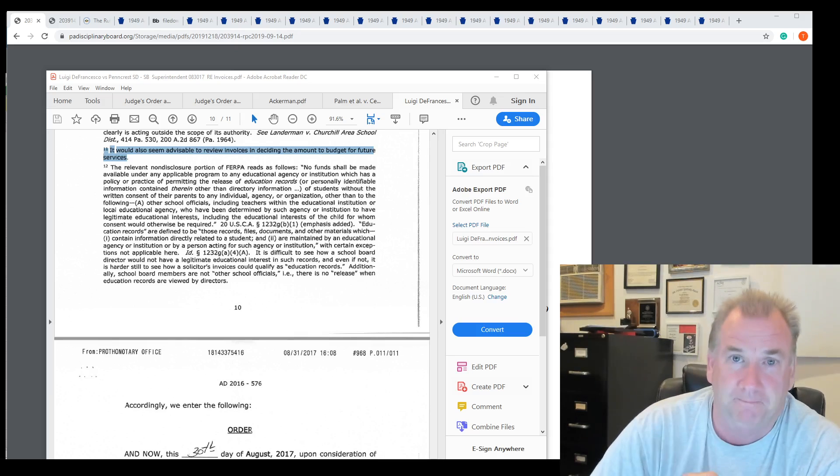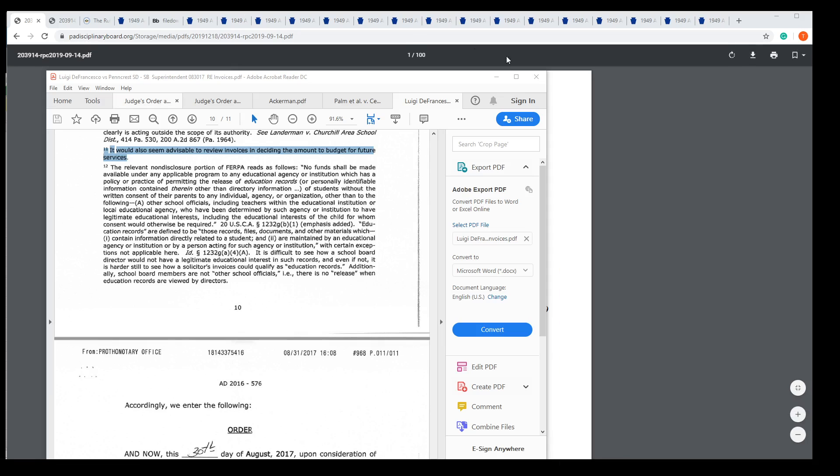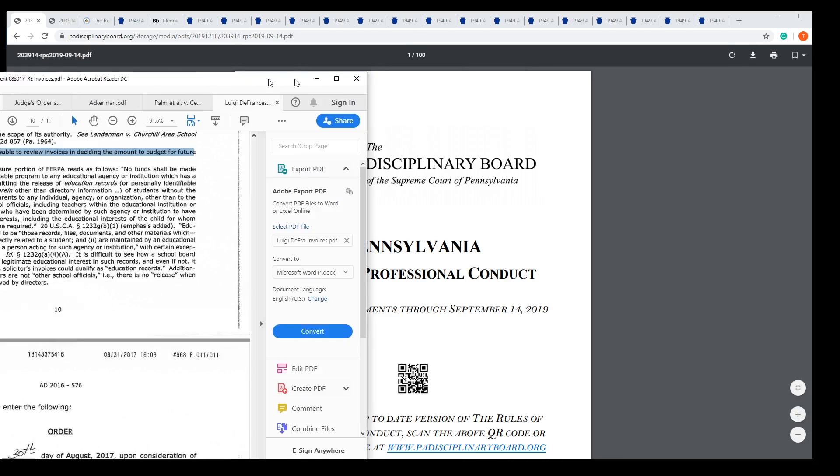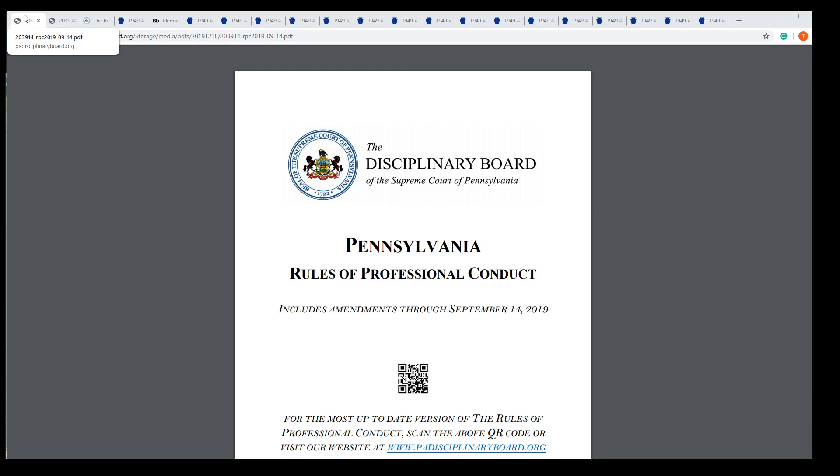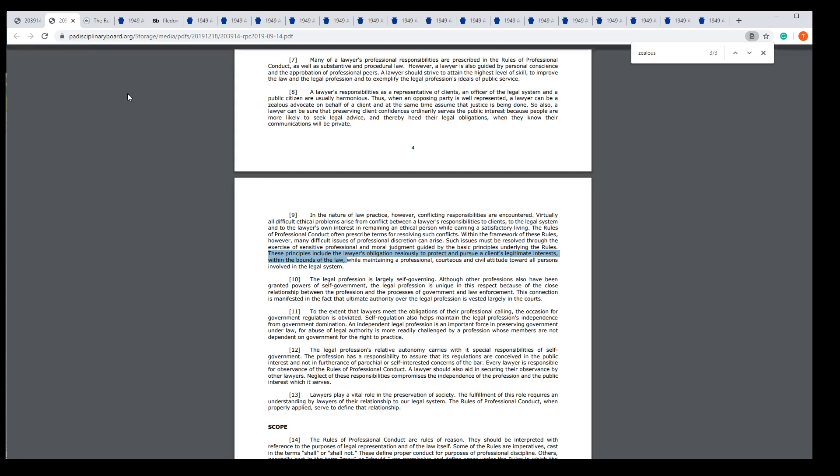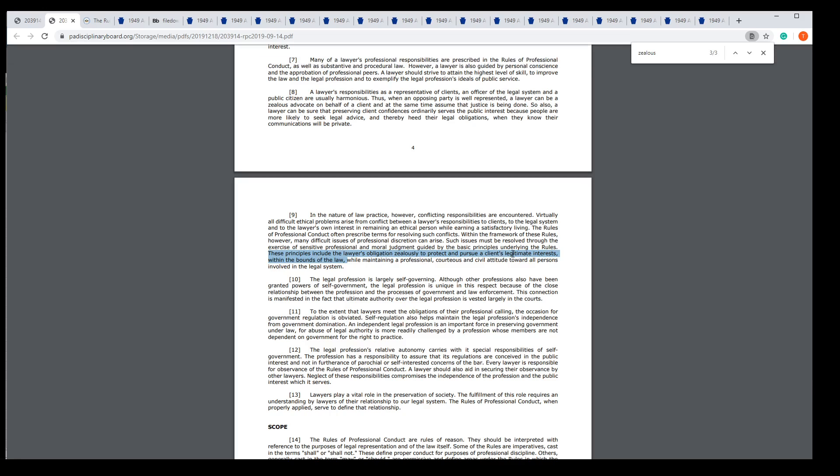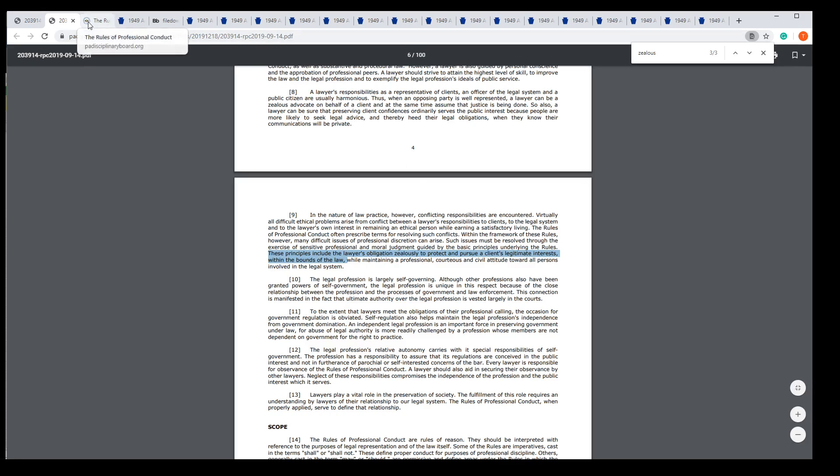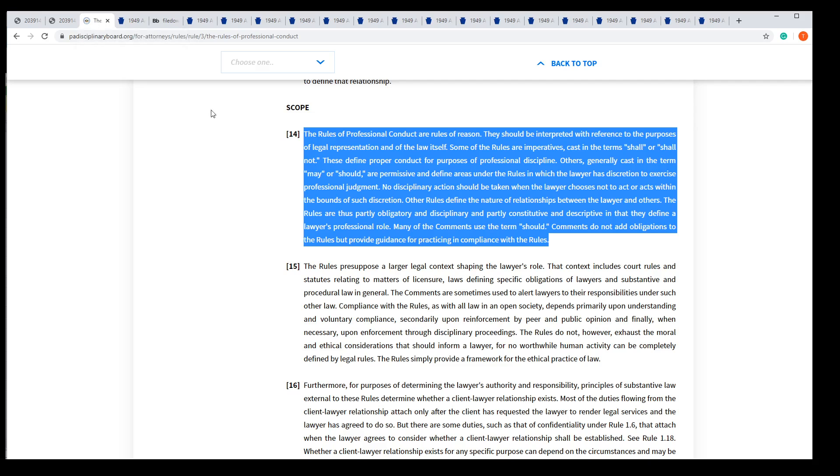Show me the money. There's a disciplinary board. It should be reviewed, how it works. The principles include the lawyer's obligation to zealously protect and pursue a client's legitimate interest. Was it legitimate to go after the constitutionality of the right to know law, blocking information from directors? Rules of conduct. Here it says the term shall and shall not, as compared to may or should.